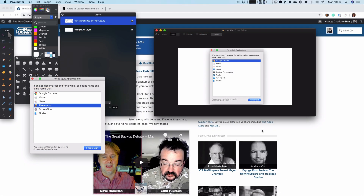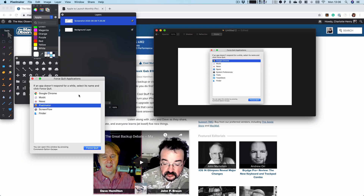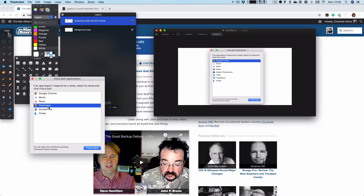There you can see it brings up a menu called Force Quit Applications, and you can pick any application there that you want to shut down. If one is not responding, it will normally come up in red and say it's not responding. Then you just tap Force Quit and it's gone.